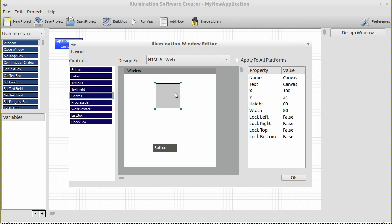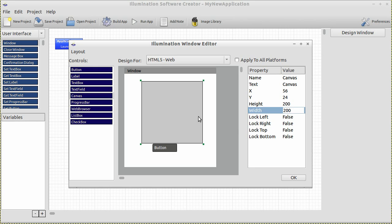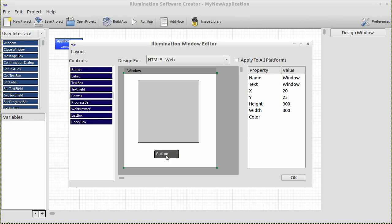Put the canvas anywhere you like in the window. Let's change the height and width properties to 200 — this is 200 pixels by 200 pixels. The pictures we are going to use in a moment are all 200 by 200, and I will provide them for download on the website. Now the window is done. We can name it whatever we like, so let's give it a fancy text name such as Kirk or Picard.